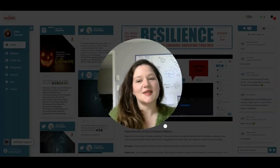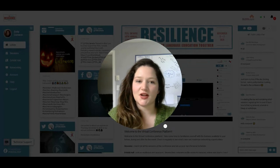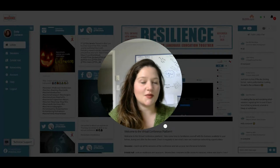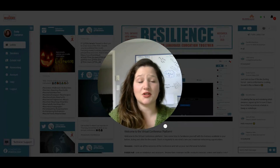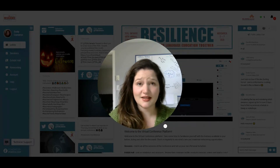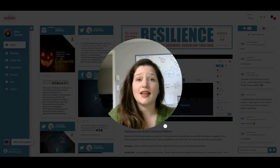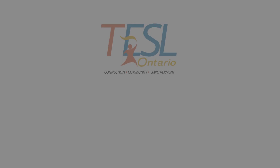That about sums up all the tips and tricks in navigating your virtual conference. Although different from previous years, please use this opportunity to experiment, explore, and have an absolute blast. Thank you so much for watching, and I cannot wait to see you all there. Bye!